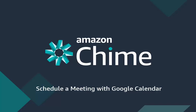With Amazon Chime, you don't have to use a new product to schedule meetings. You can use your familiar Google Calendar. This video shows you how to schedule meetings with Amazon Chime and Google Calendar.